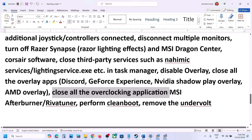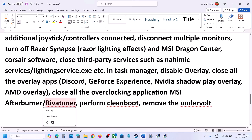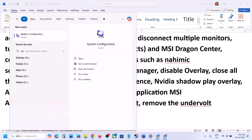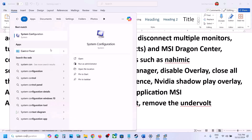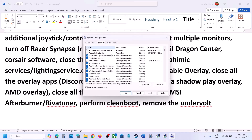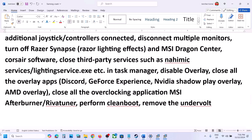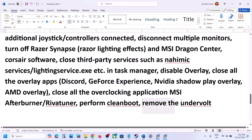Close all overclocking applications like MSI Afterburner or RivaTuner. Then perform a clean boot: type System Configuration in the Windows search box, open it, go to the Services tab, put a check on Hide all Microsoft services, then click Disable All. Click Apply, click OK, and when prompted restart your computer. After the restart, launch the game and check. Also, if you have undervolted your computer, remove the undervolt and then launch the game.